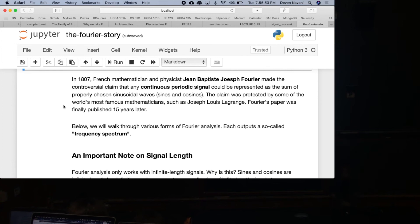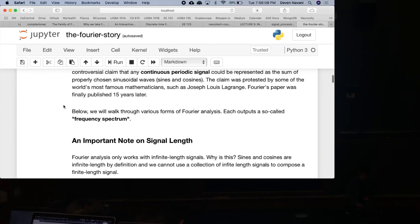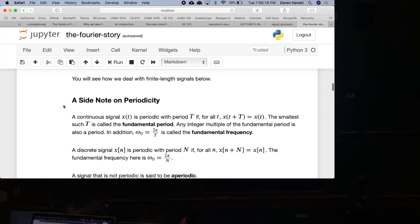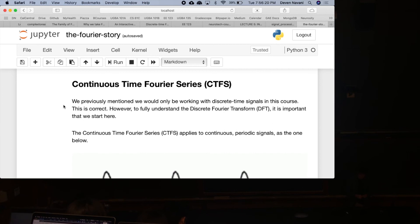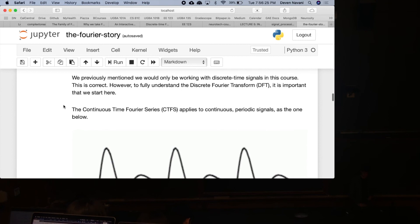You can take any continuous periodic signal and represent it as the sum of sines and cosines. Why would you want to do that? Because as we saw earlier with LTI systems and complex exponentials, it's really nice when you input sines and cosines — you get a scaled output. Let's start with the continuous time Fourier series, which applies to continuous and periodic signals.